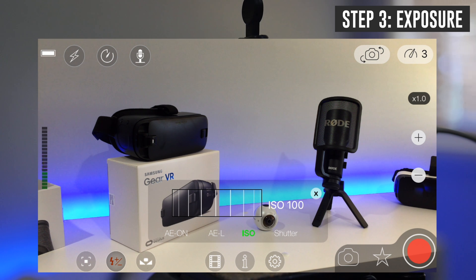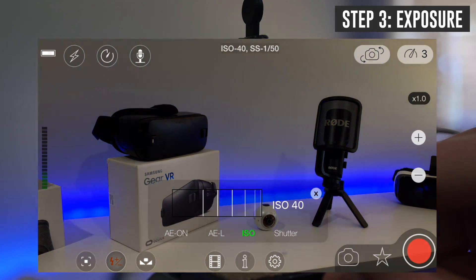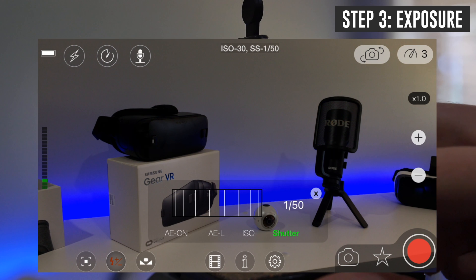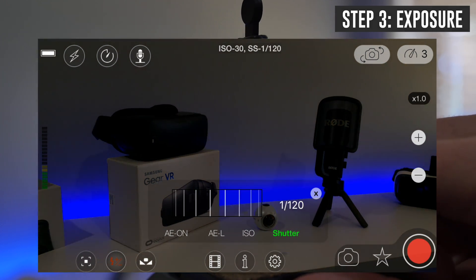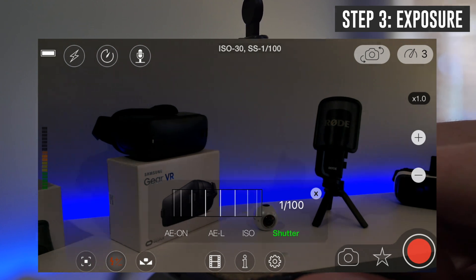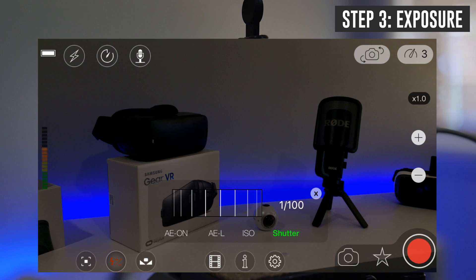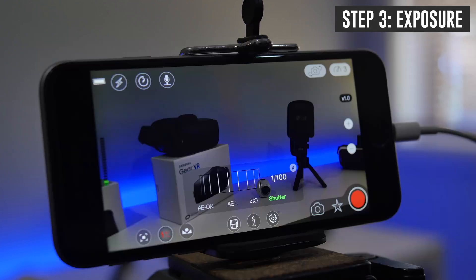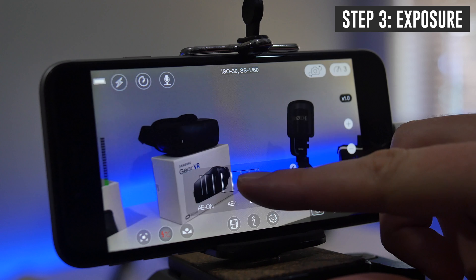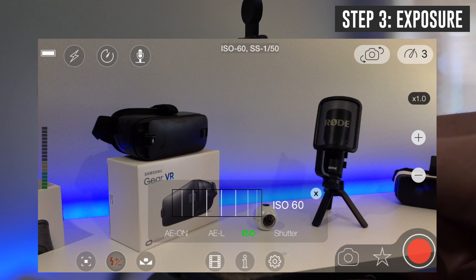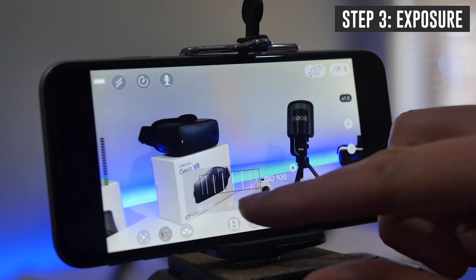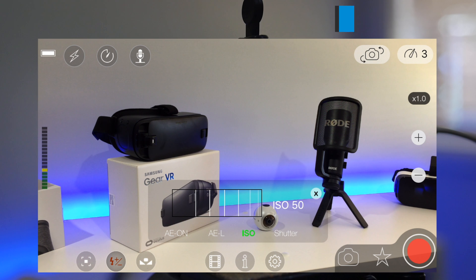If you're filming outside in really bright conditions and you've got your ISO right down to the darkest your phone allows — 30 in this case — and the shot is still really bright, then you can darken your shot by coming back to the shutter and increasing it. If you're filming outside without additional lights that may produce flickering, you can set your shutter speed to any number to get the brightness right. But if you're indoors using lights, that's where it's important to stick to the correct numbers for your region. We'll set this back to 50, bring the ISO back up to around 100, and lock those settings down by pressing AEL — exposure lock.